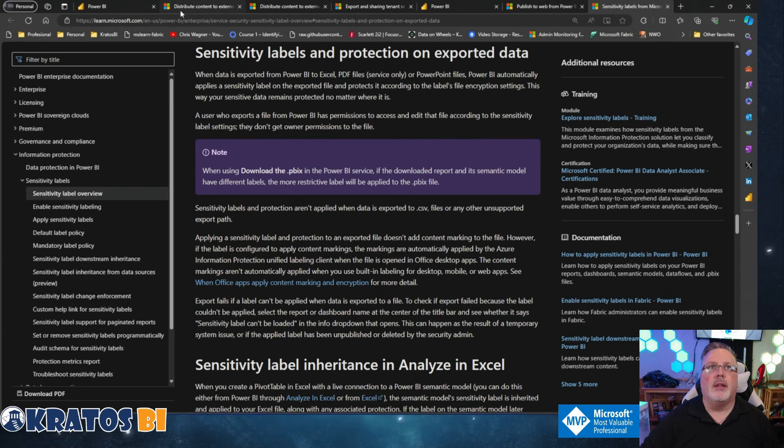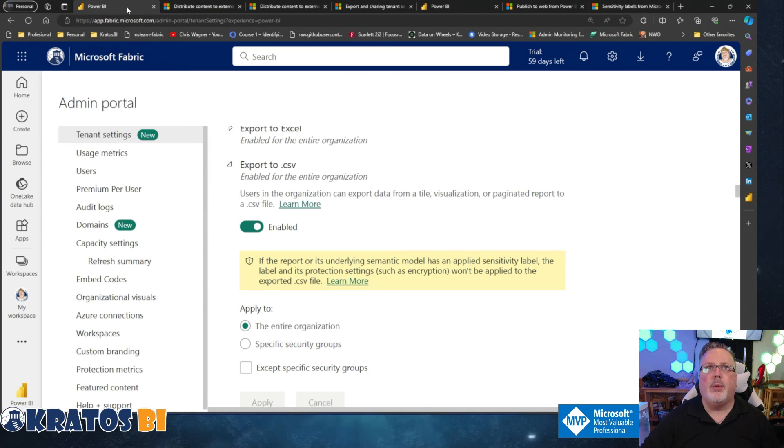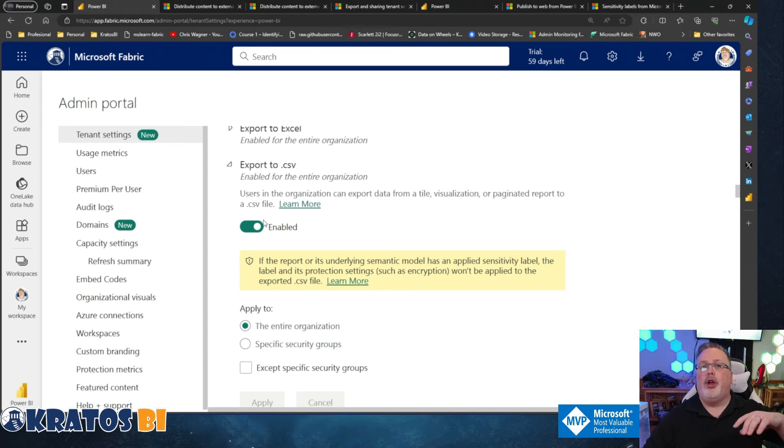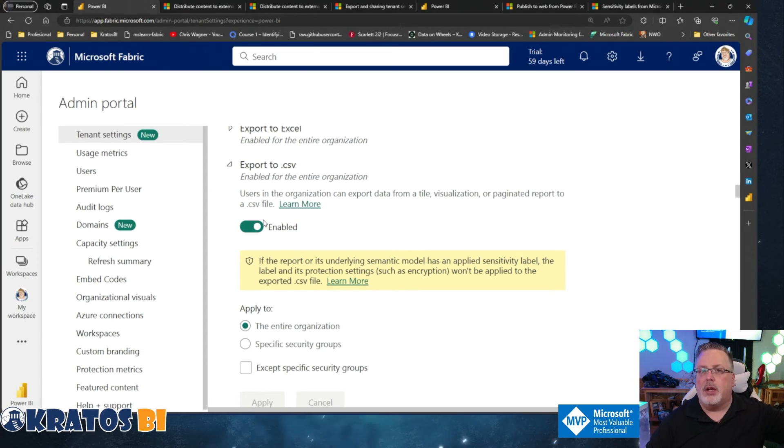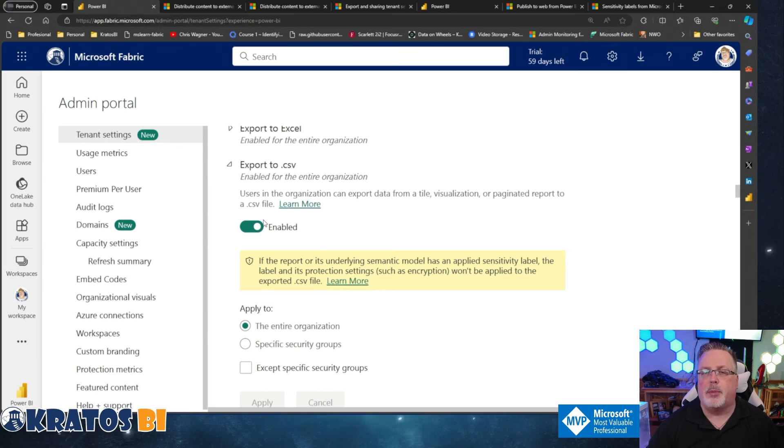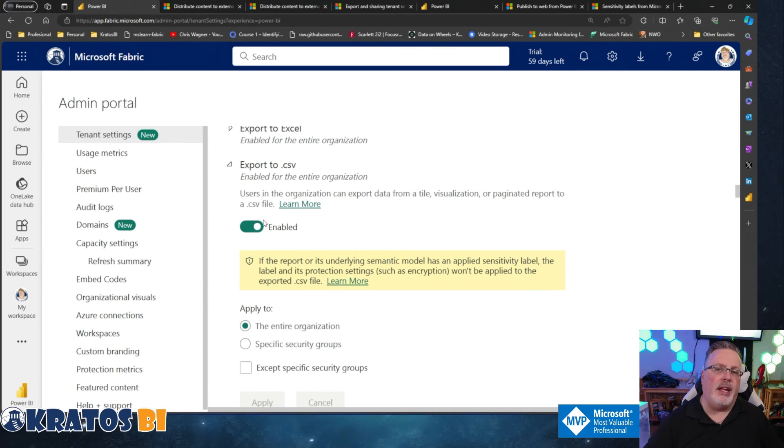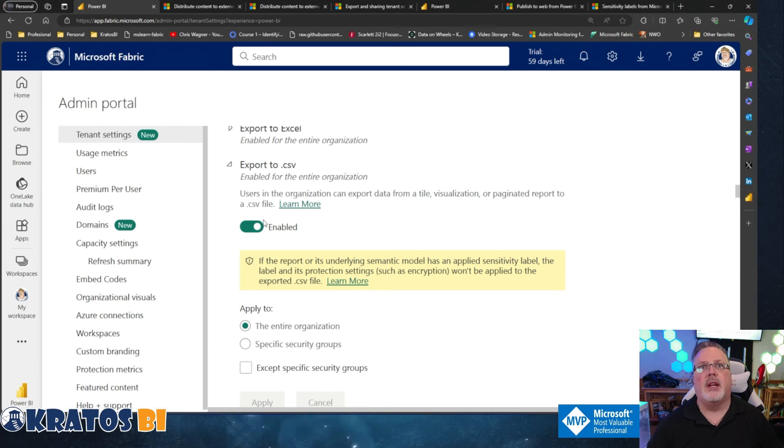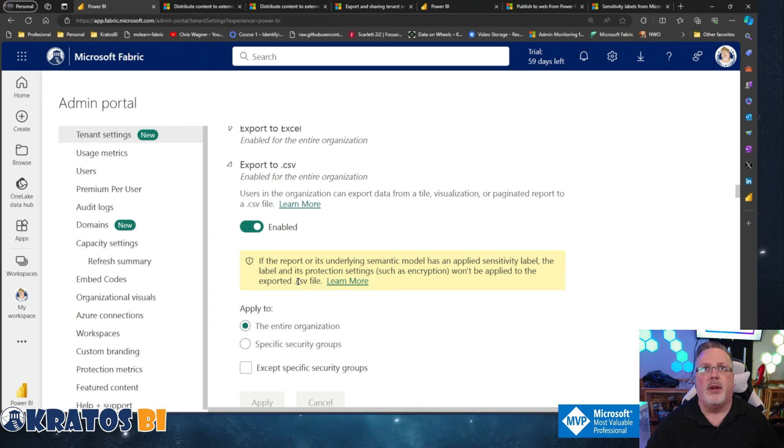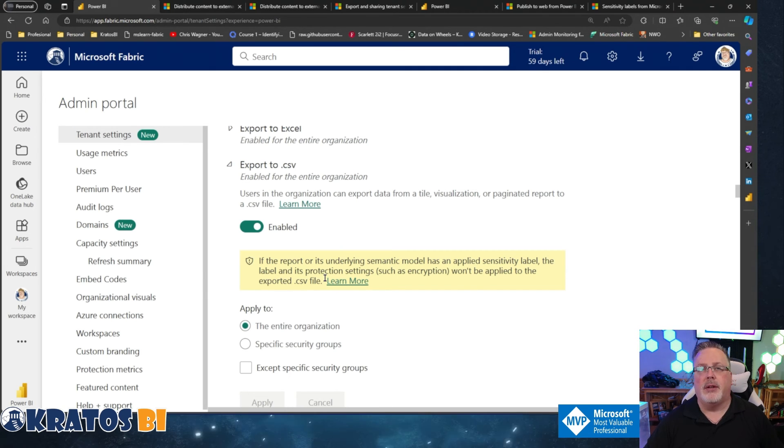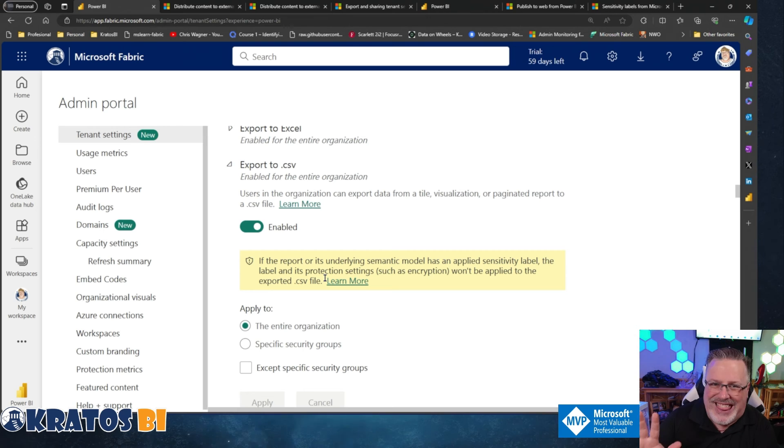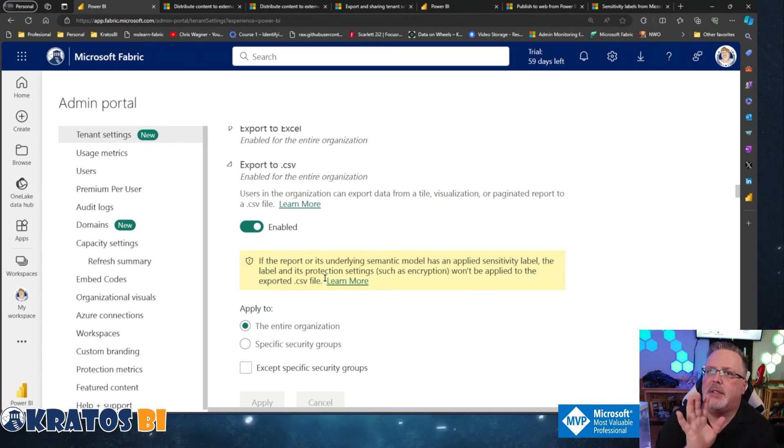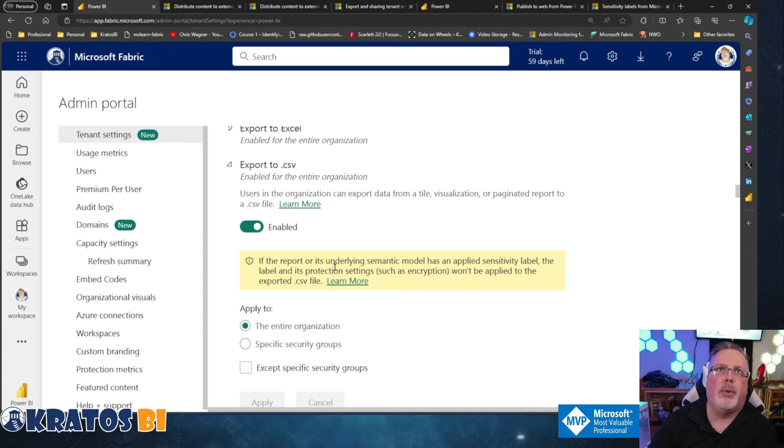So the reason why you might enable this is because you want to push people into exporting to CSV so you can maintain those file layouts that are specific. Now note, this is I believe a requirement for paginated reports. This could really break your paginated reports, I think. So be careful with this one. If you're going to disable this one, this has some gotchas to it. You should be aware of.